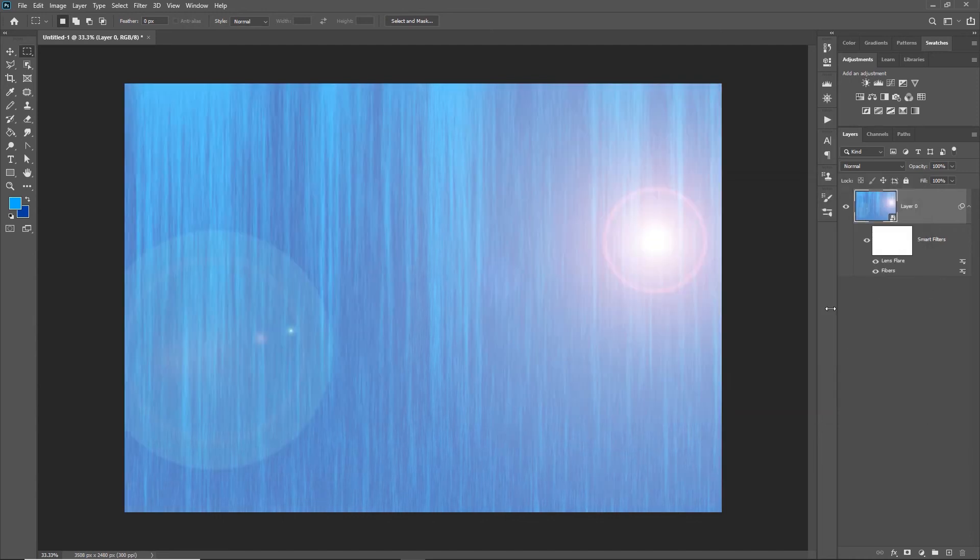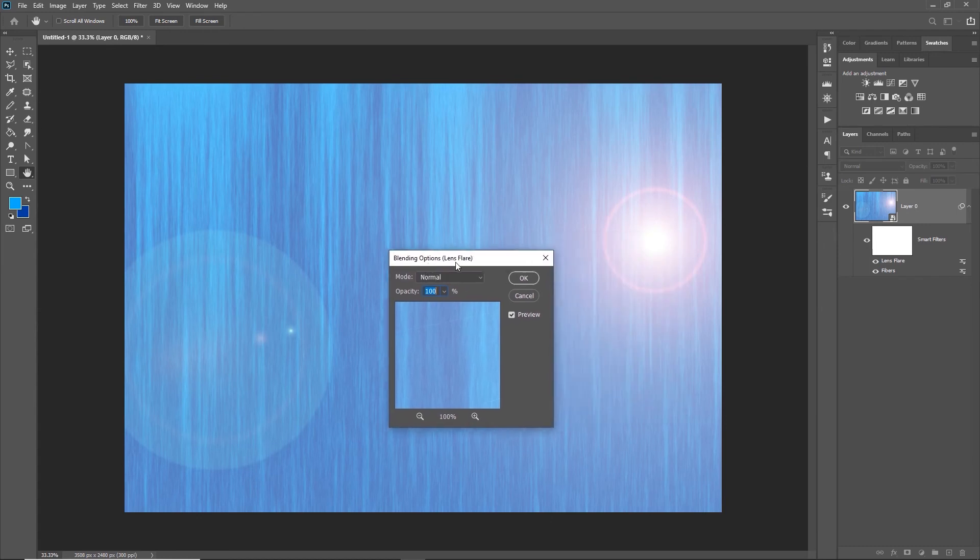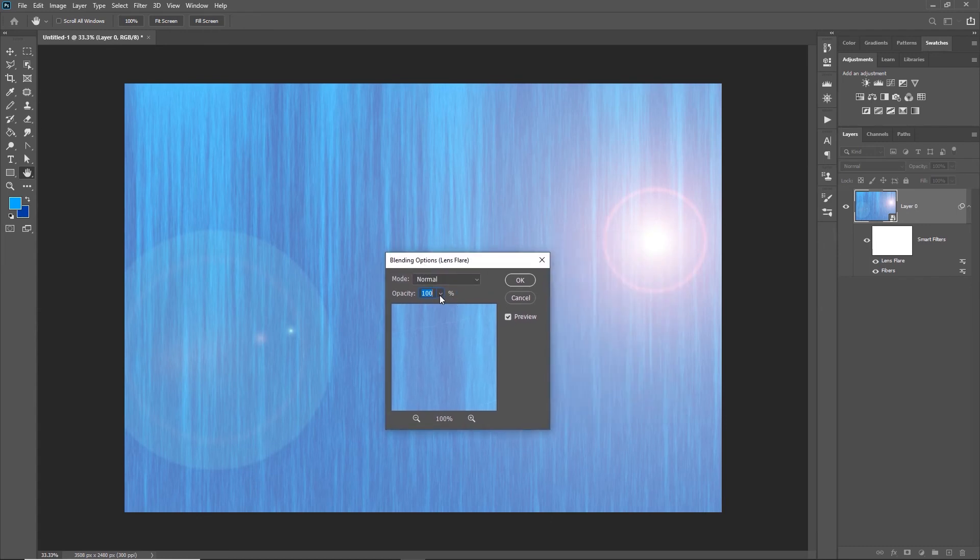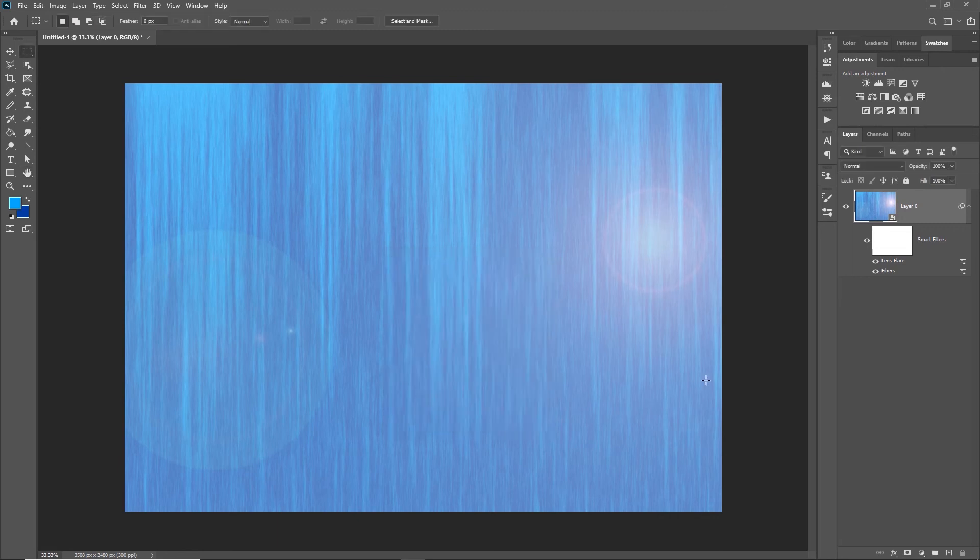That's the beauty of these smart filters—you can adjust them and move them around. It just gives you a little bit of a background. If the lens flare is a little bit too much, you can always go in and drop the opacity down a little bit. It just makes it a little bit more interesting than the standard one.